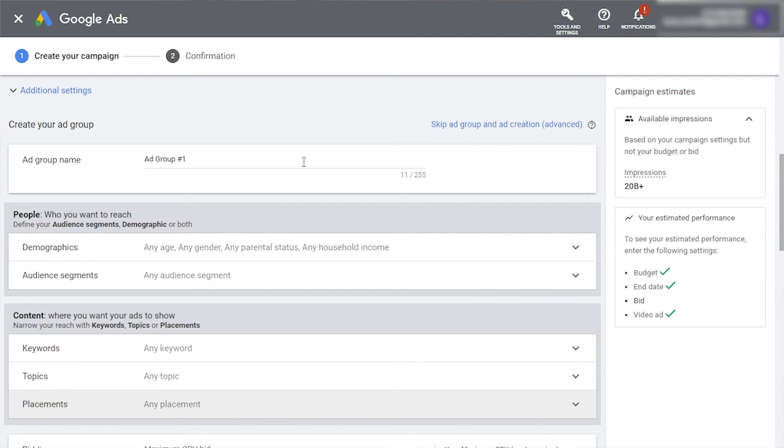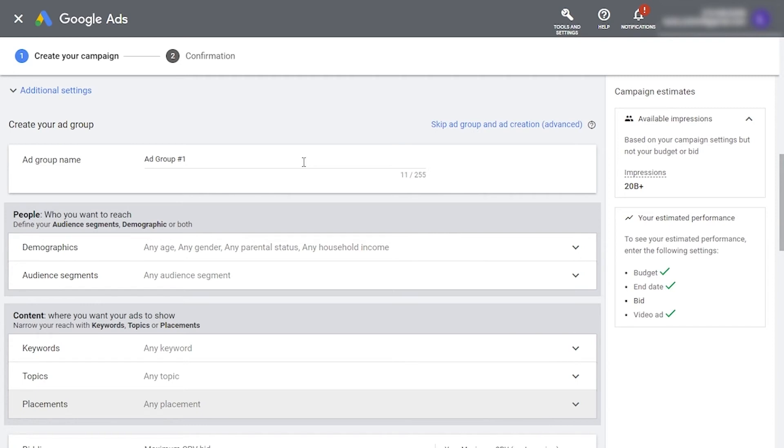That's why we recommend you test out different combinations of targeting options. Luckily, the way Google ads is structured makes it quite easy to test and measure the performance of different sub audiences within the same campaign. All you need to do is use one ad group per audience segment. Later, when you look at the numbers, you'll be able to easily find out which audience performs best for you by comparing the performance of each ad group. Let me show you how to do that.